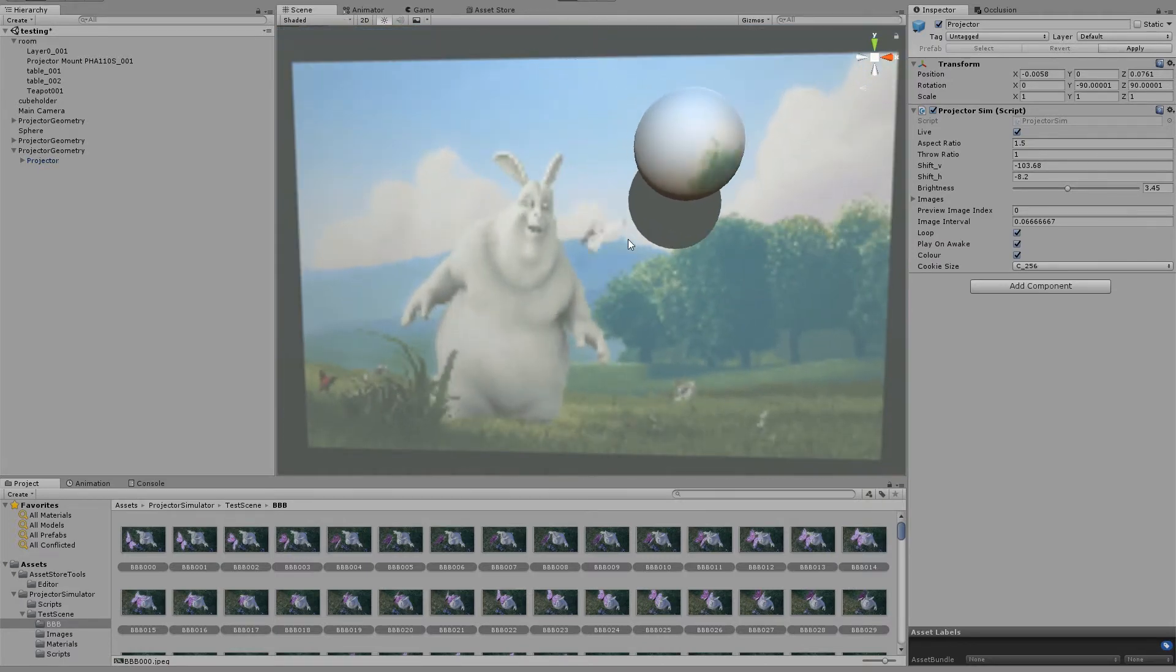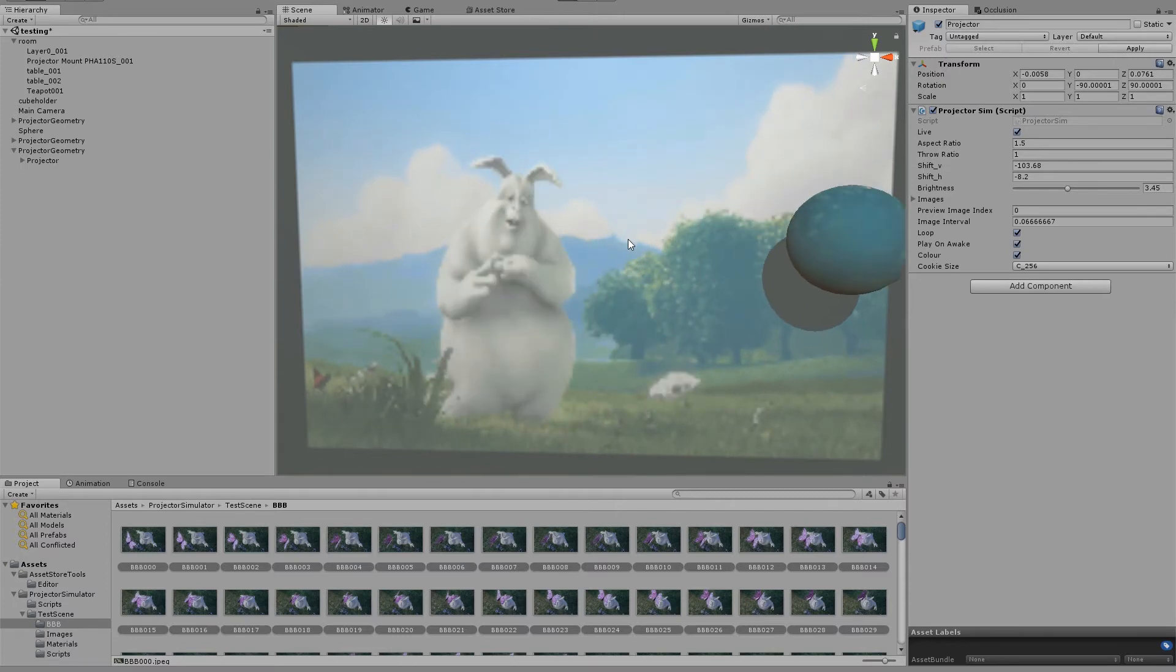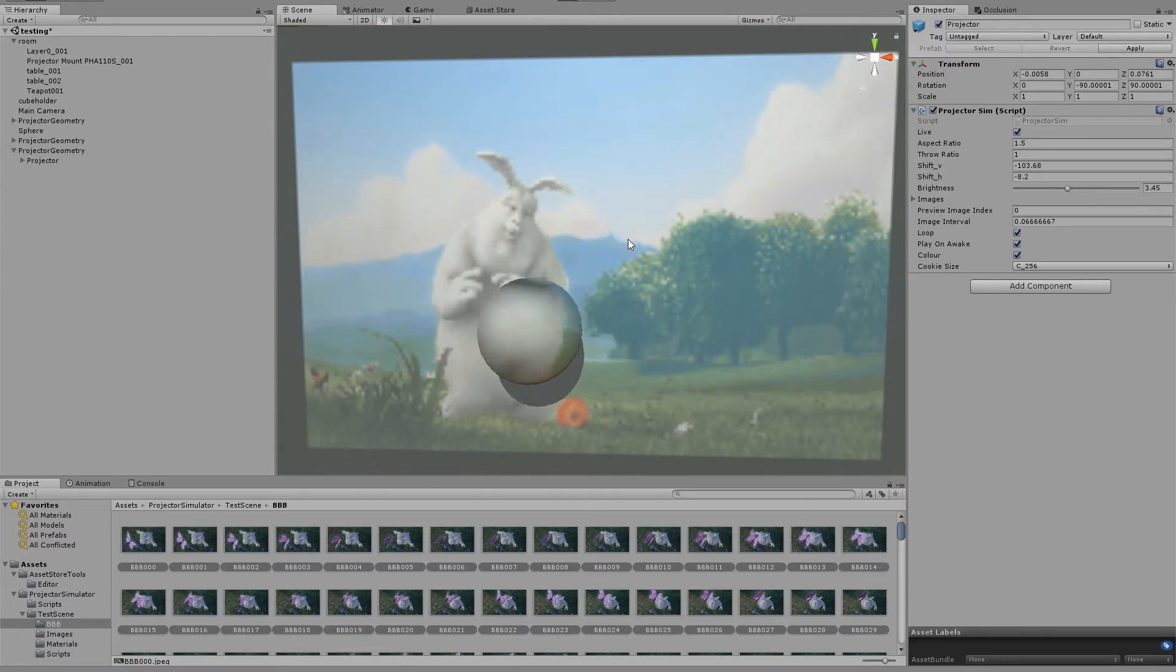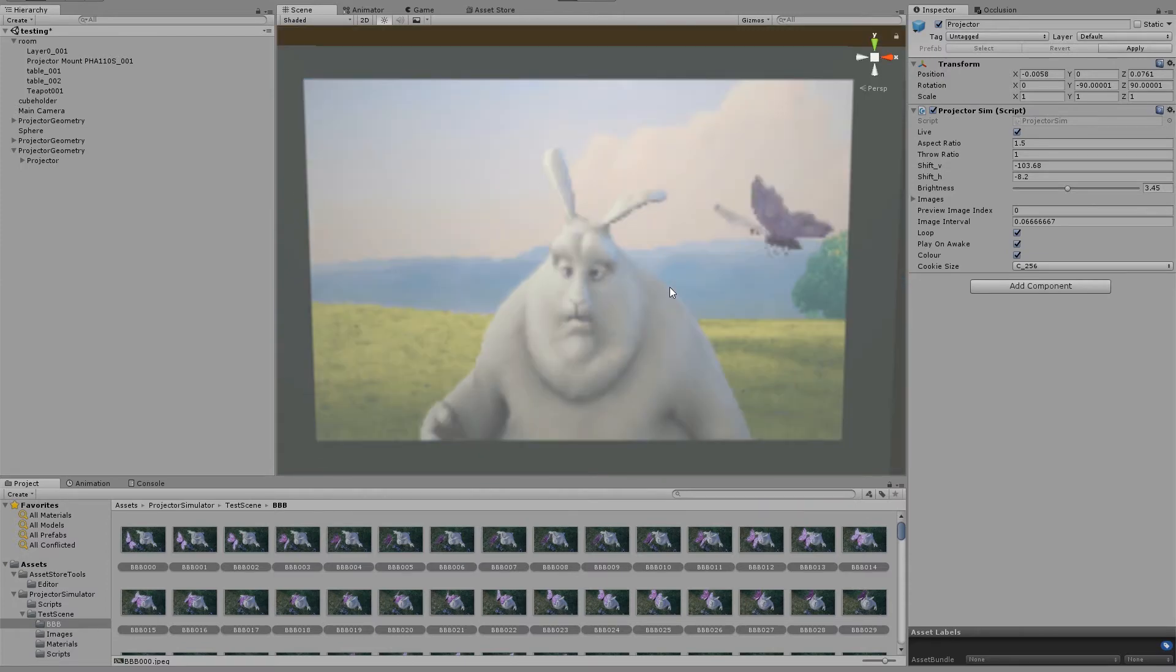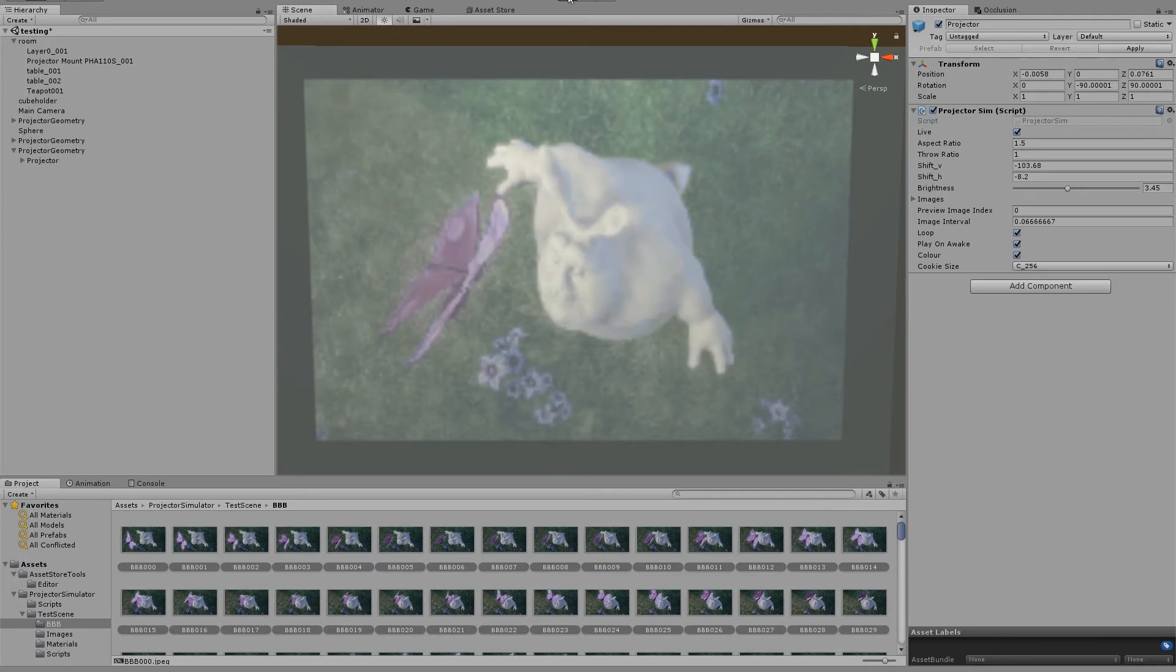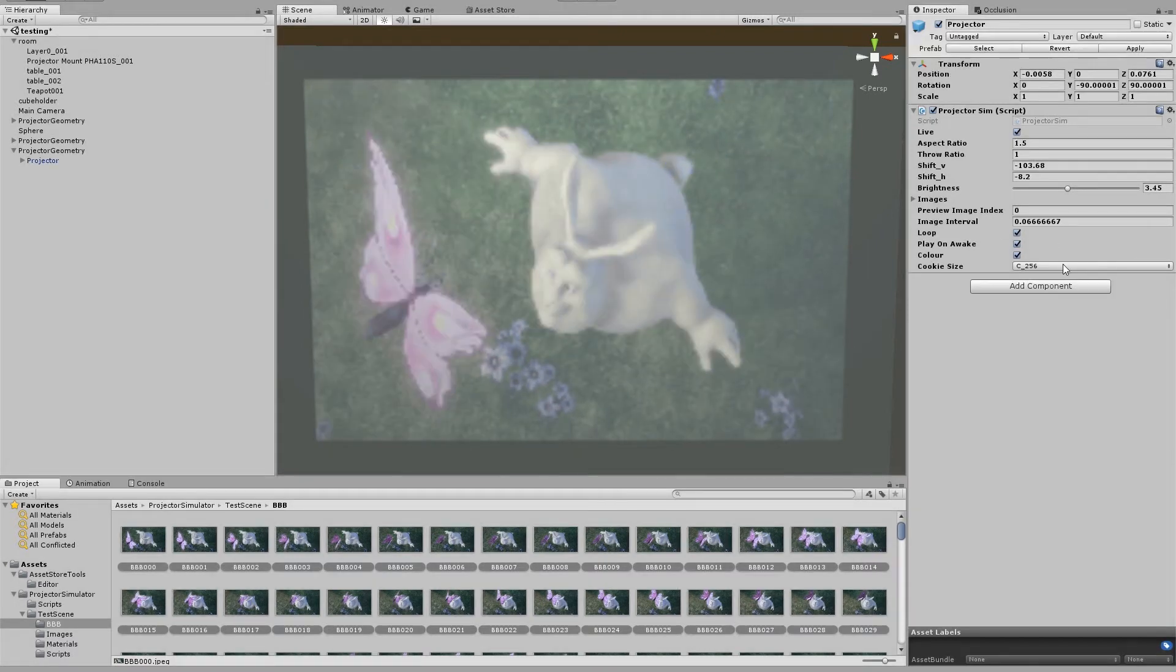So you can see you can still kind of make out what's going on in the film. It's not an unreasonably low quality. And just to see what it looks like, we'll try 128.